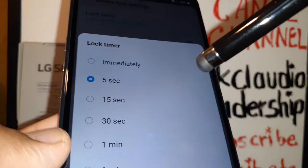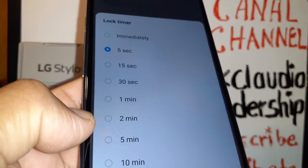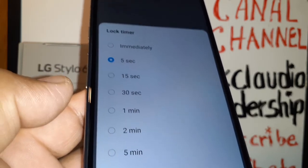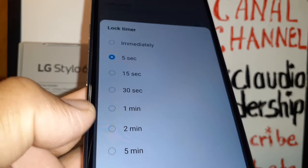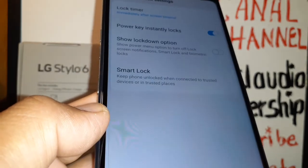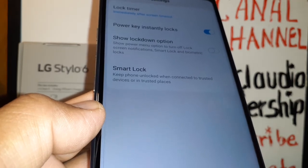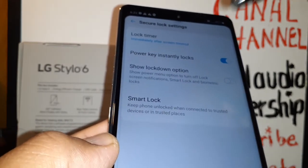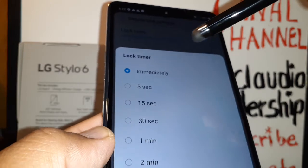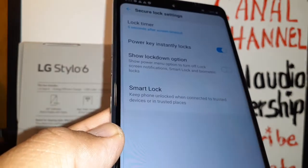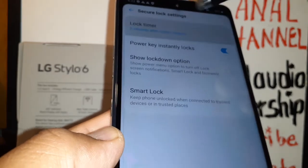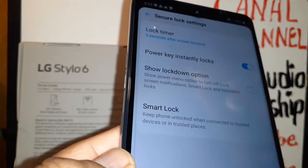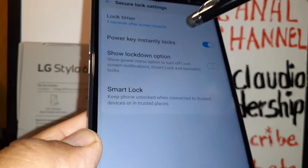Now let's review 'Secure Lock Settings'. Under lock timer, you can select the time lapse after which the screen will lock. For example, once you finish using your phone and it is idle for five seconds, it will automatically lock the screen. Or you can set it to lock immediately, or up to 30 minutes after the phone is idle.